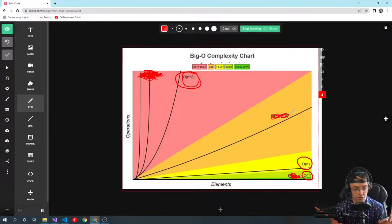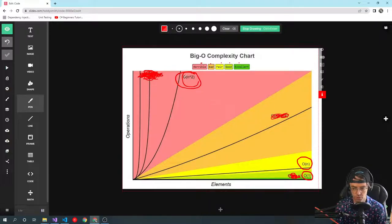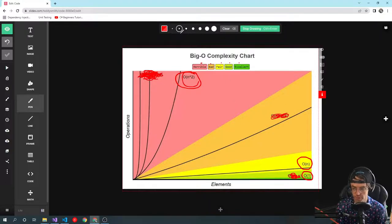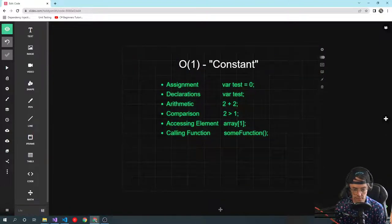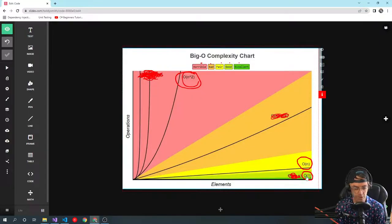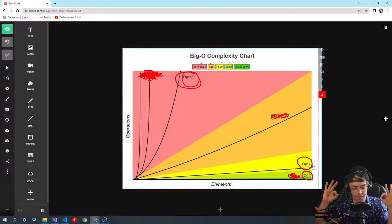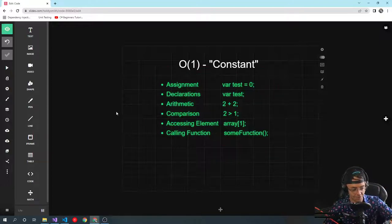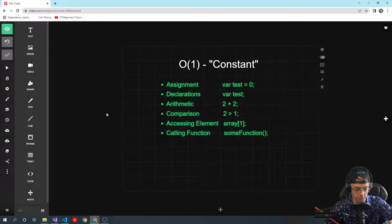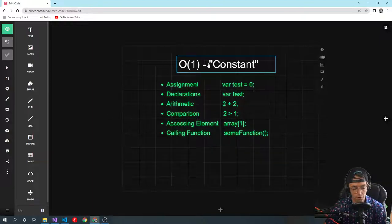Now I'm going to go through each one and explain what these three things mean. O(1) — constant — is the greenest of the green on the graph. It's the Cadillac of algorithm efficiencies. If your code is running at O(1), you are a rock star. 'Constant' is the slang for O(1), and you need to know that slang going into an interview.